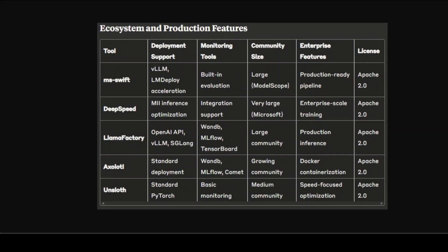For production deployment, MS Swift and DeepSpeed lead with comprehensive enterprise features. Swift offers complete pipeline integration with vLLM and LM Deploy for inference acceleration, built-in evaluation capabilities, and seamless deployment options. DeepSpeed provides unmatched enterprise scalability through the Microsoft ecosystem including Azure integration and the MII inference optimization system. LLaMA Factory excels in experiment tracking with native support for Weights & Biases, MLflow, and TensorBoard, plus production-ready inference through OpenAI-compatible APIs. Axolotl provides solid containerization support through Docker and good monitoring integration for cloud deployment. Unsloth, while focused primarily on training optimization, offers standard PyTorch compatibility for downstream deployment.